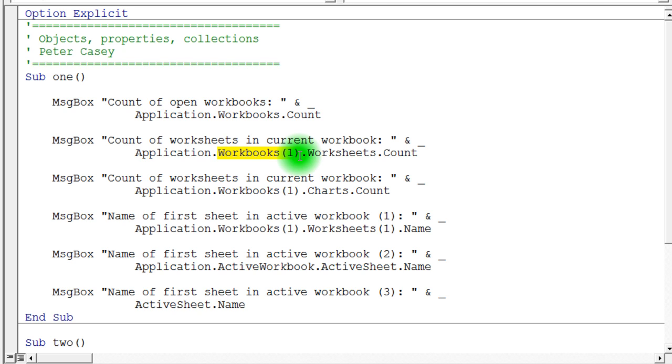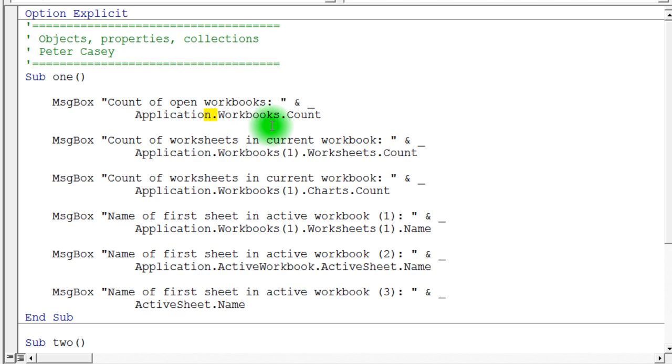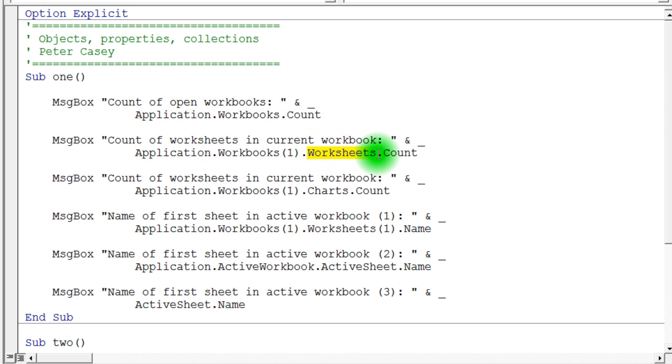The workbook has a collection of sheets or worksheets. You'll notice here that I say workbooks 1, which gets me the first workbook. And then I use the dot notation. You saw that dot notation up above here when I was referring to the application workbooks collection. And then the dot notation allowed me to access the count property of that. Well, here I'm accessing the first workbook and I want to access the worksheets collection in that workbook. So I've got a workbook and inside the workbook I have worksheets. And I can ask the worksheets collection how many items or how many sheets there are by using the count property.